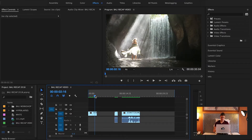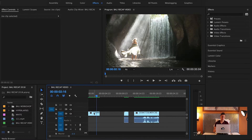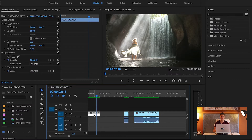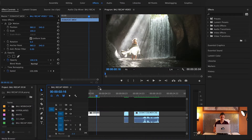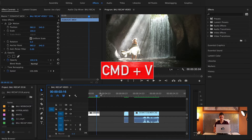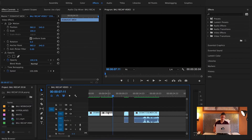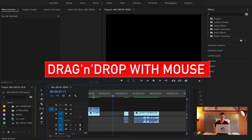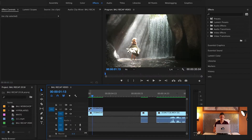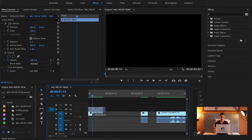The next tip is how to copy a layer really fast. So instead of right-clicking copy and then Command+V to paste, just hold the Alt key and drag it up — and that's it, boom, you have two identical layers.